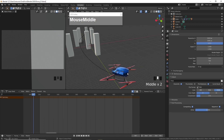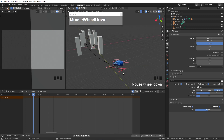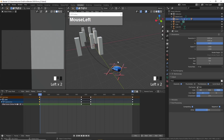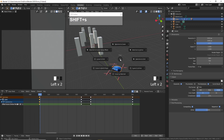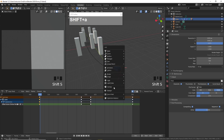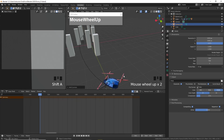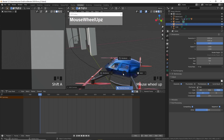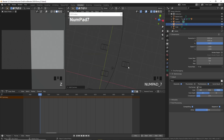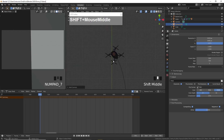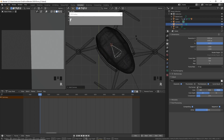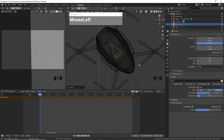First, we want to create a camera that is aligned with this drone. To do that, select the drone, go to the first frame of the animation, press Shift+S, cursor to select. Then press Shift+A and create a new camera. The camera should be in the same position — you can see the camera is inside the drone right now. I'm going to adjust and rotate this camera until it is aligned with the point of view.